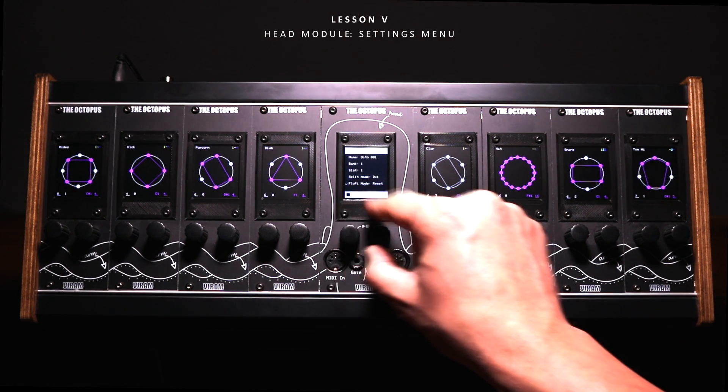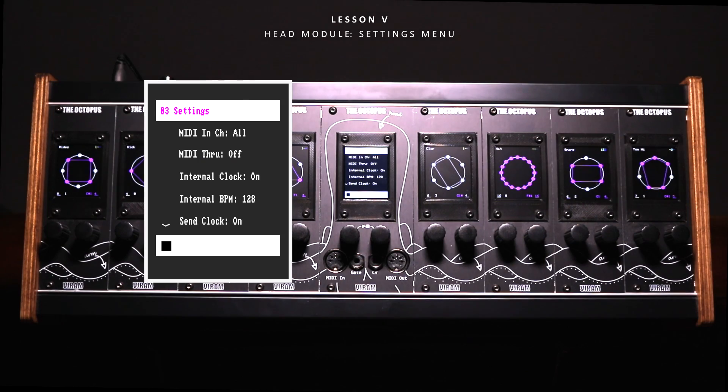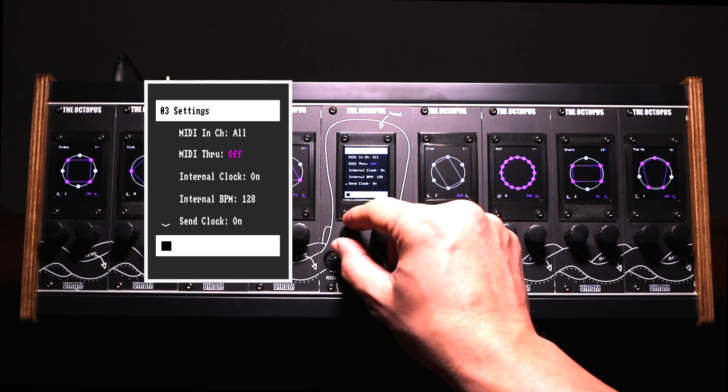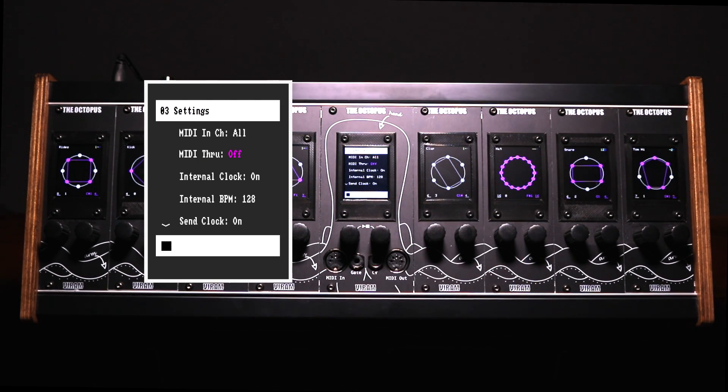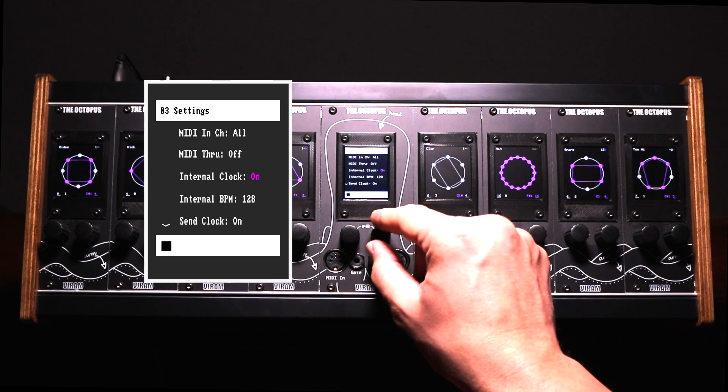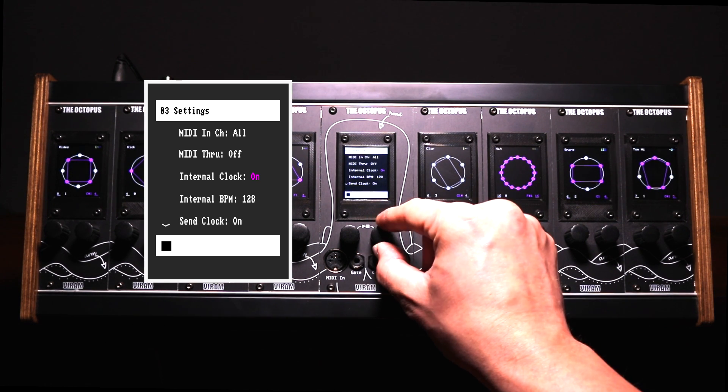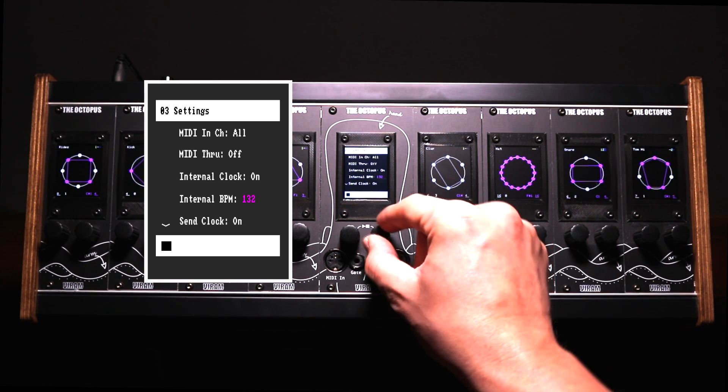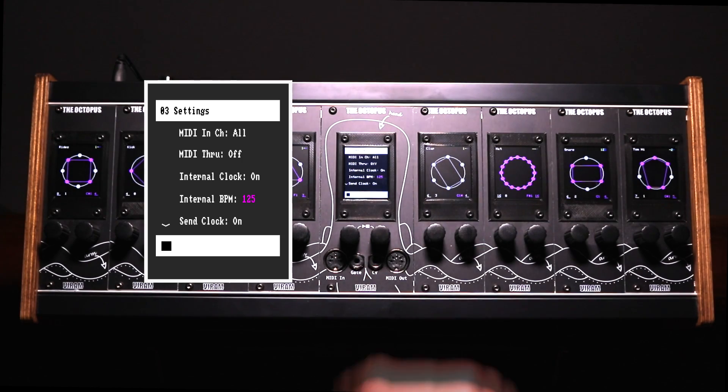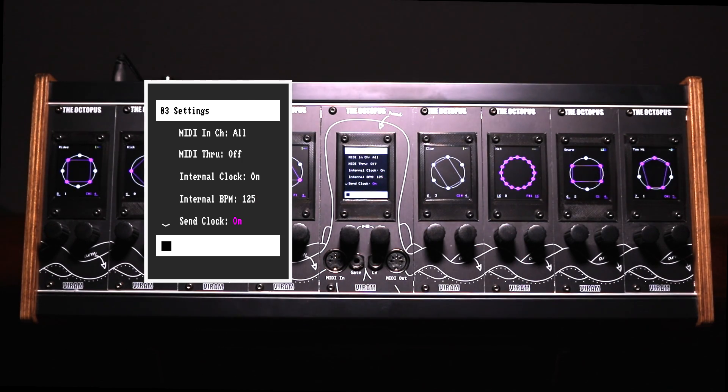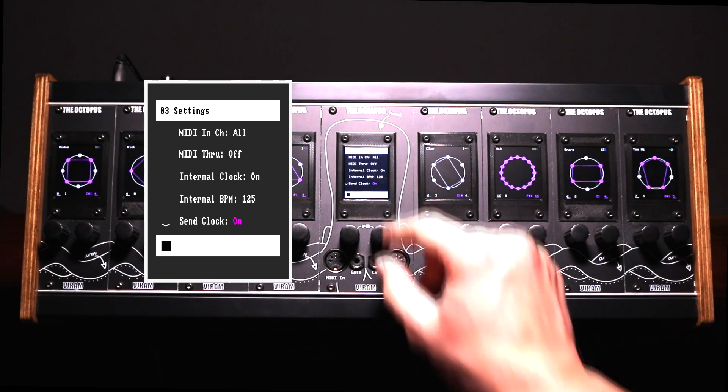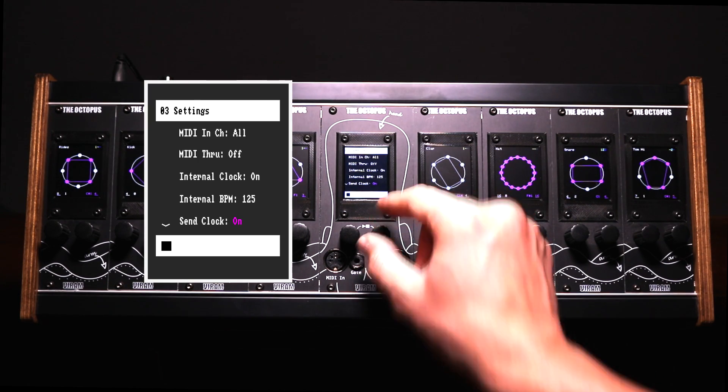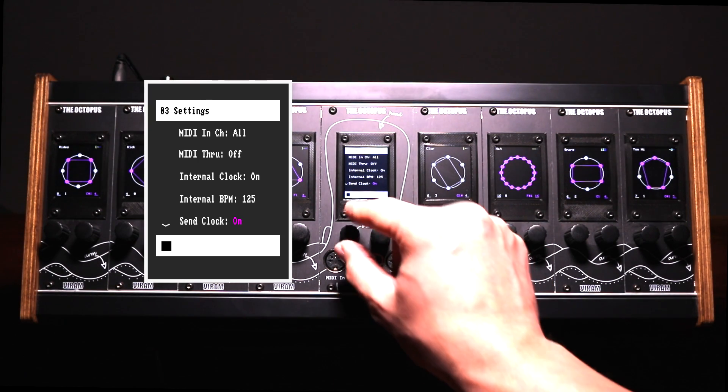Finally, the settings menu allows you to adjust your MIDI input and MIDI through configuration. You can either use an external clock or the provided internal clock and select your wanted playback speed in beats per minute. Using the send clock option you can use the sequencer to send timing information to other devices using the MIDI output.